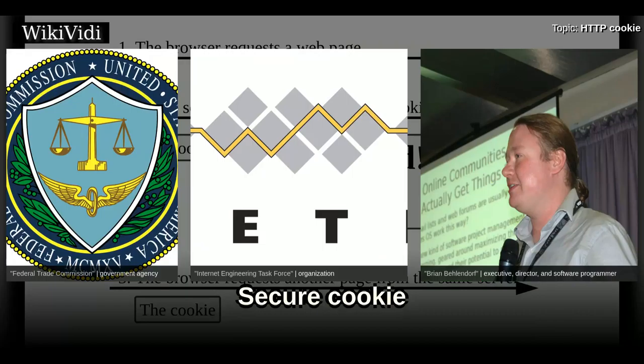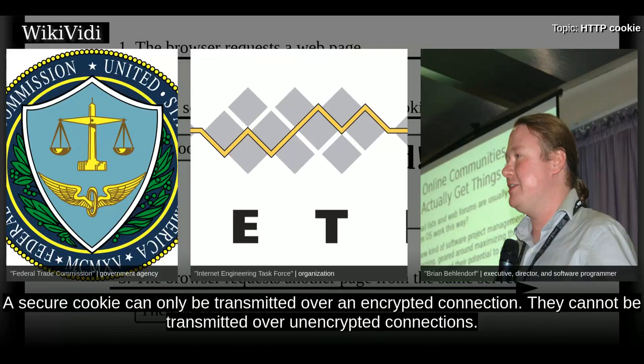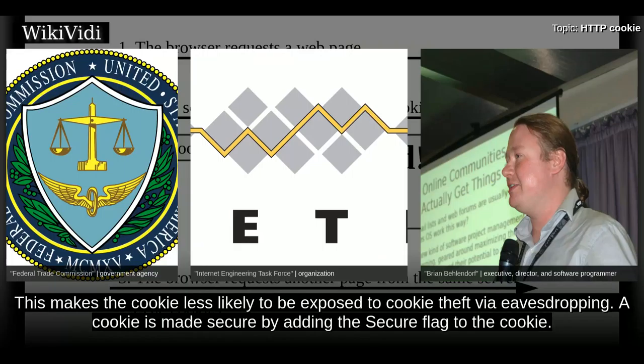Secure Cookie. A secure cookie can only be transmitted over an encrypted connection. They cannot be transmitted over unencrypted connections. This makes the cookie less likely to be exposed to cookie theft via eavesdropping. A cookie is made secure by adding the secure flag to the cookie.